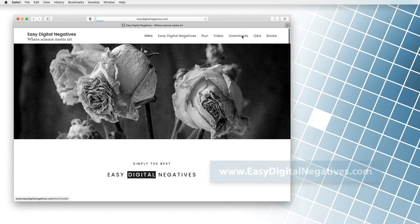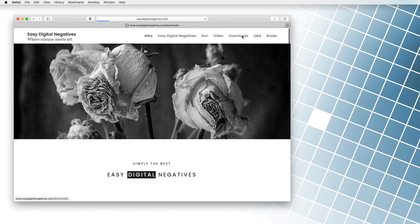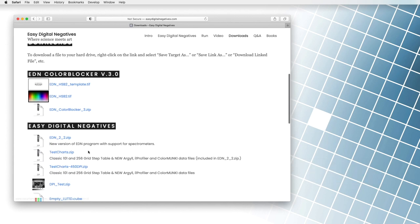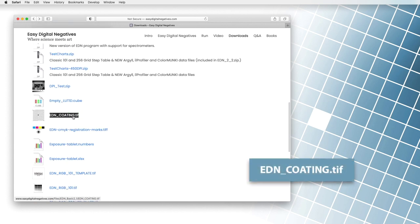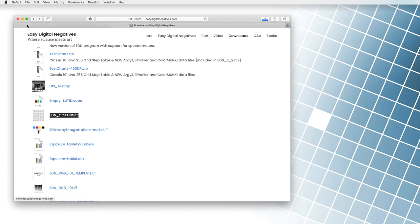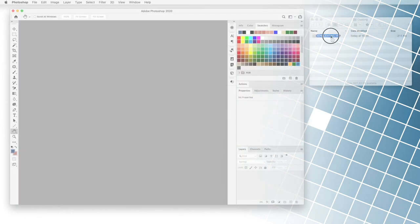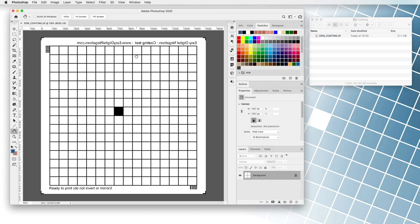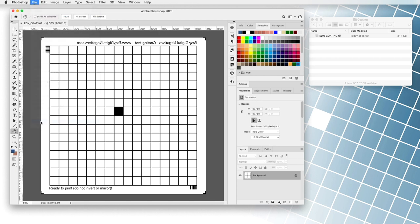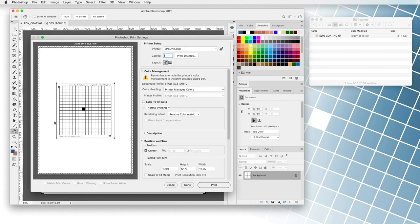We click in the downloads menu and download the file EDN_coding.tiff. Then we open the file in a digital photo processing program. In our case, we will use Adobe Photoshop and we print it on a transparent film. The file does not need to be inverted or mirrored.